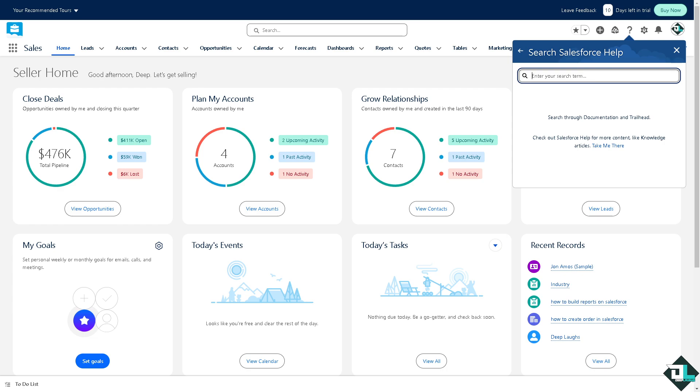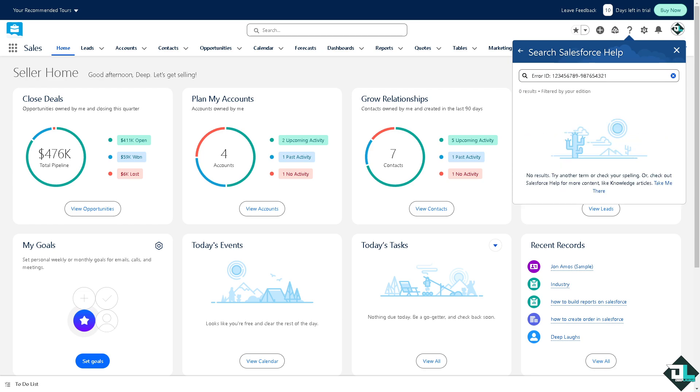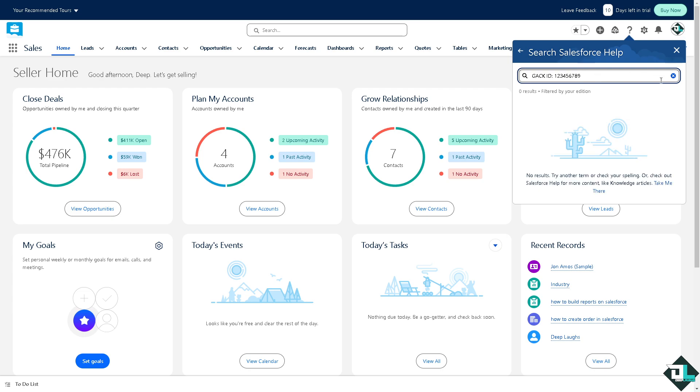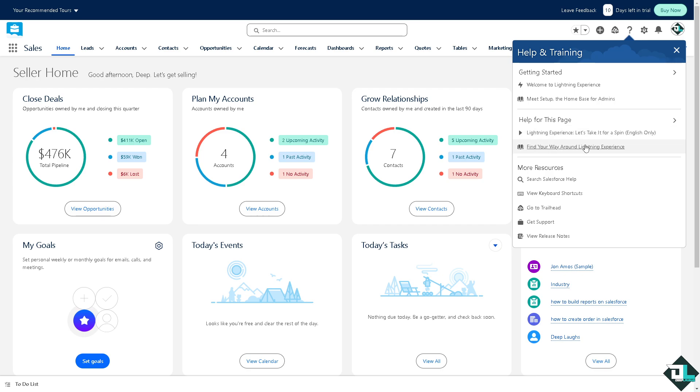All right, now you might want to enter the ID or errors. For example, I'm going to put in something like this to see if there's going to be a related troubleshooting articles. You see nothing's happening right now. Let's go back, go to the get support option here.